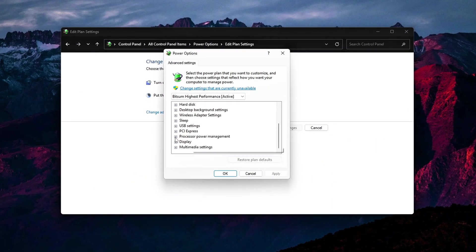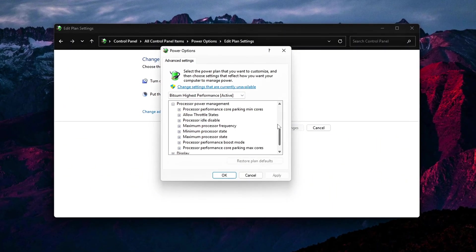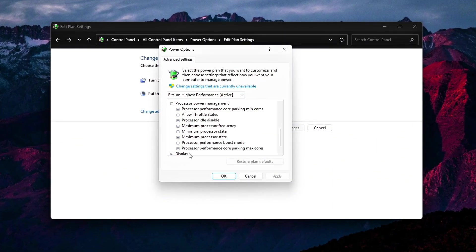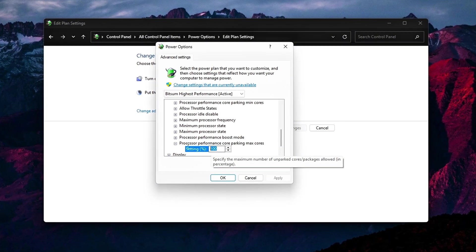We're going into BIOS, registry, services, and even driver-level tweaks. Let's go.